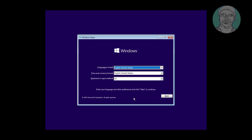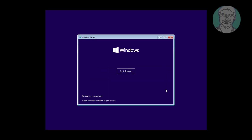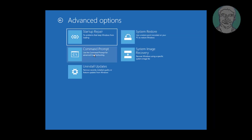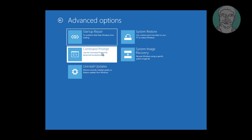Boot with a bootable CD or USB. Click 'Repair your computer', click 'Troubleshoot', click 'Command Prompt'.